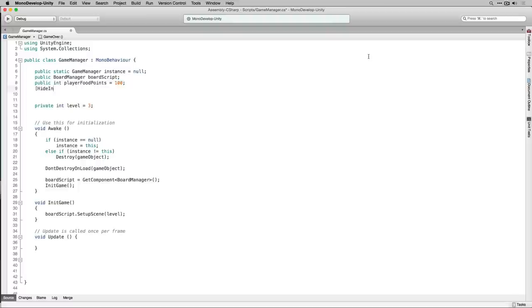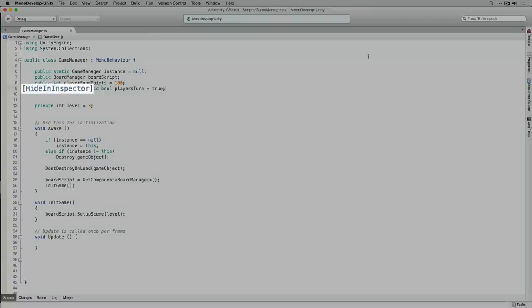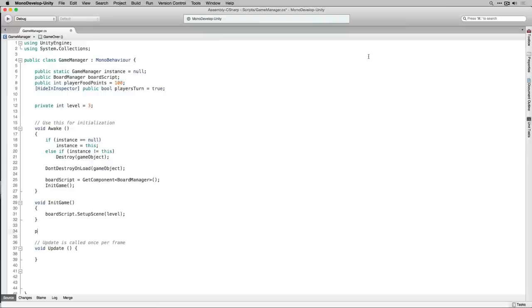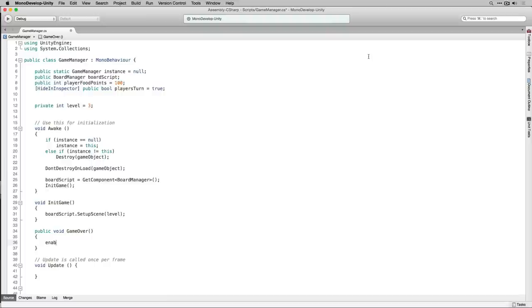The next thing we're going to do is declare a public boolean called playersTurn and initialize it to true. We're going to set playersTurn to hide in inspector, which means that although the variable will be public it won't be displayed in the editor. Next we're going to add a public function that returns void called gameOver, in which we're going to disable the game manager.